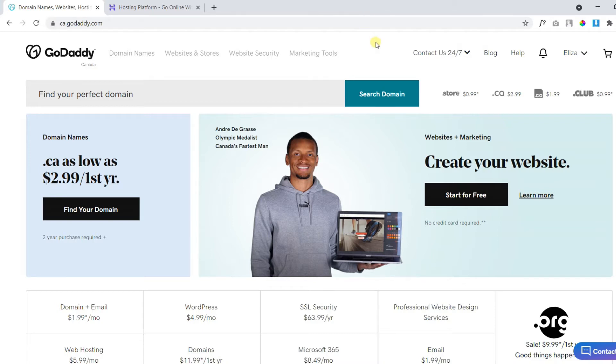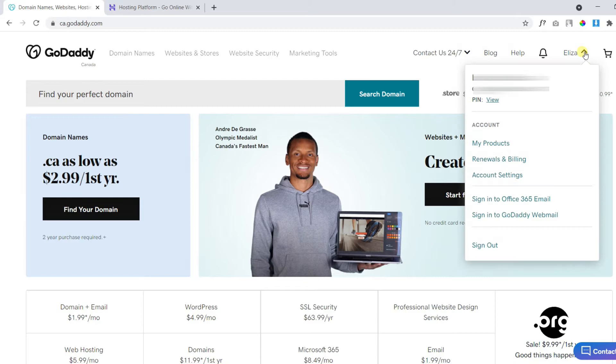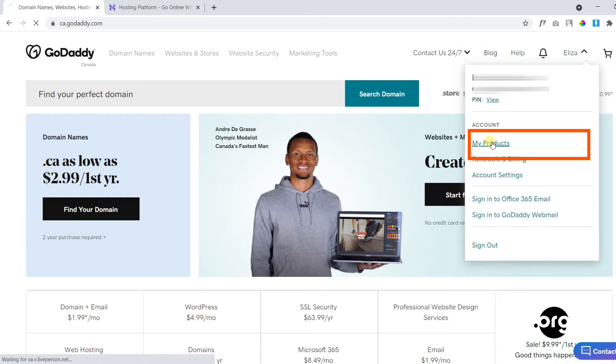First of all, you need to log in to your GoDaddy account. Once you logged in, click on your name. Under name, you will find my products. Click on that.